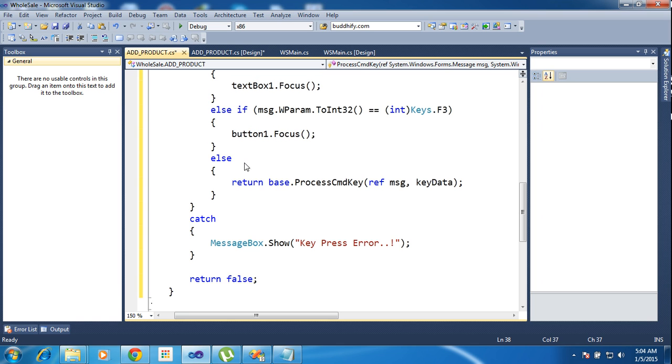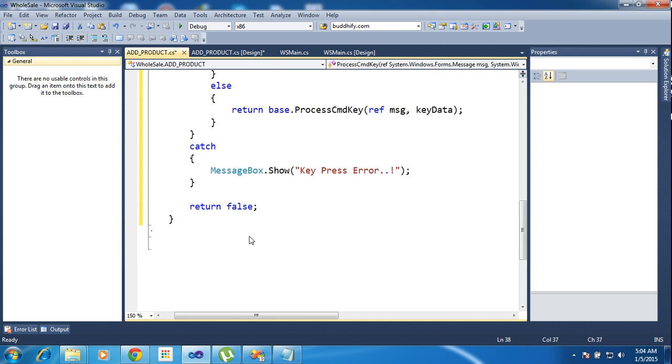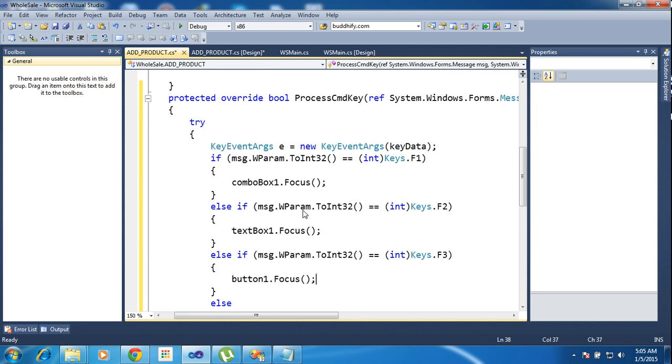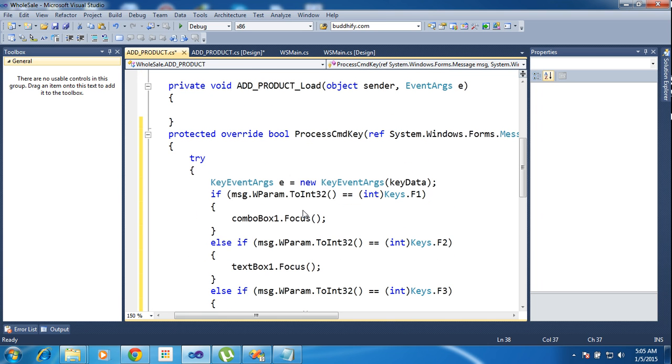Now else it will return the base. And any errors comes, you know, a key press error, return false. Now I'm running the project.